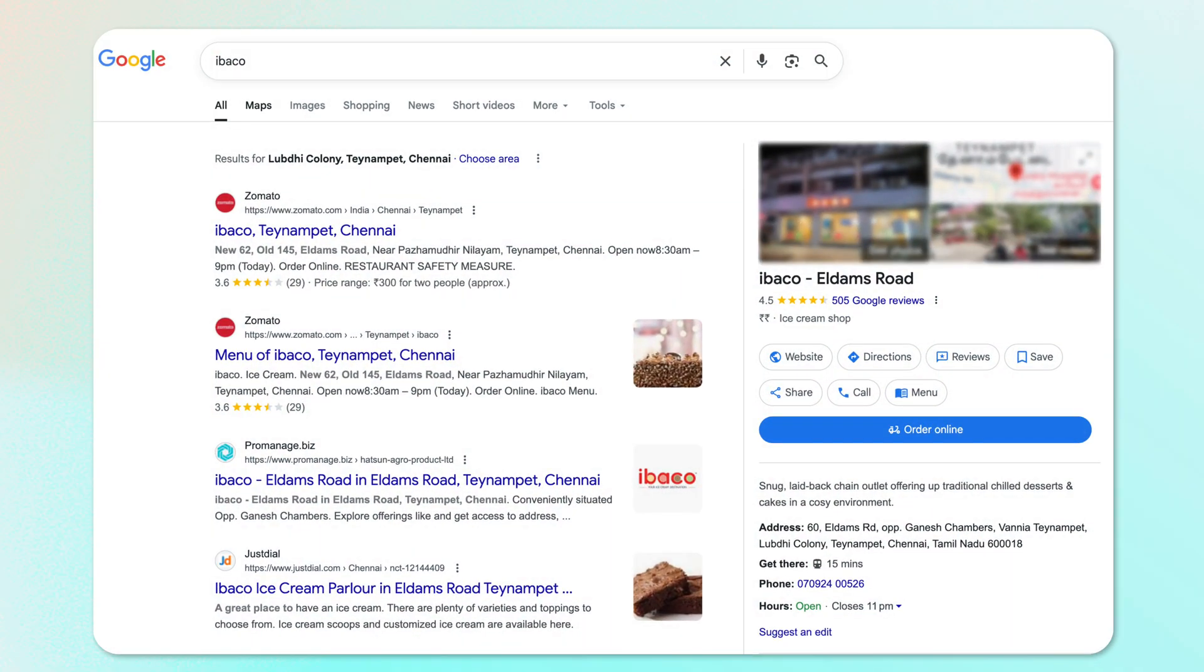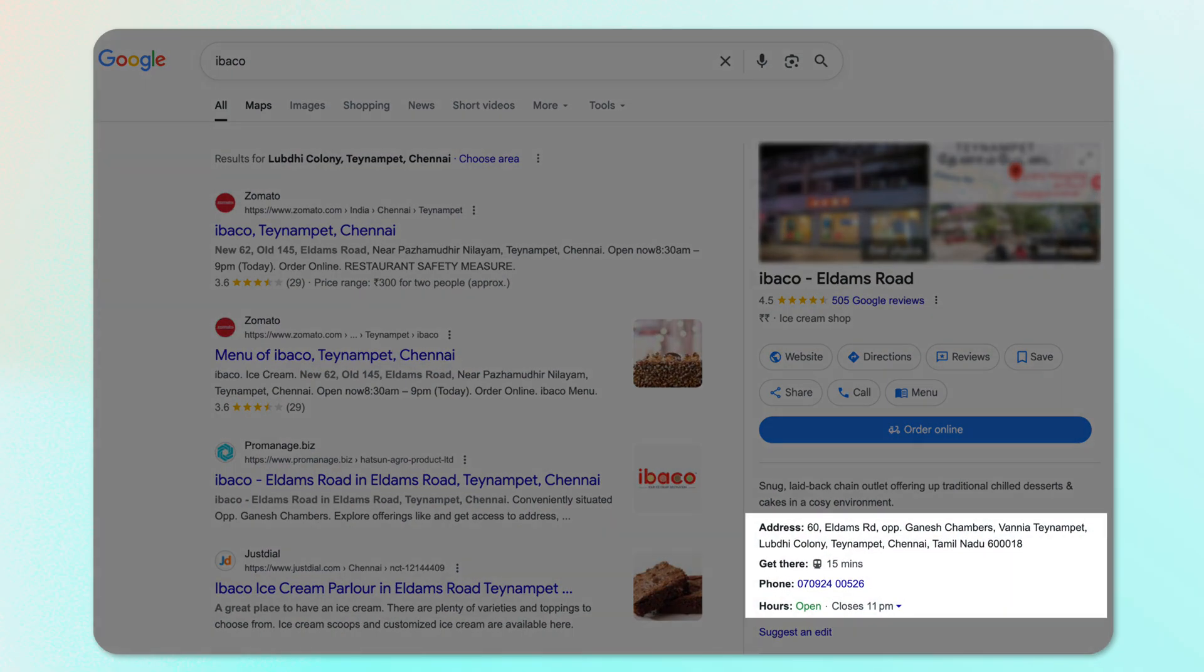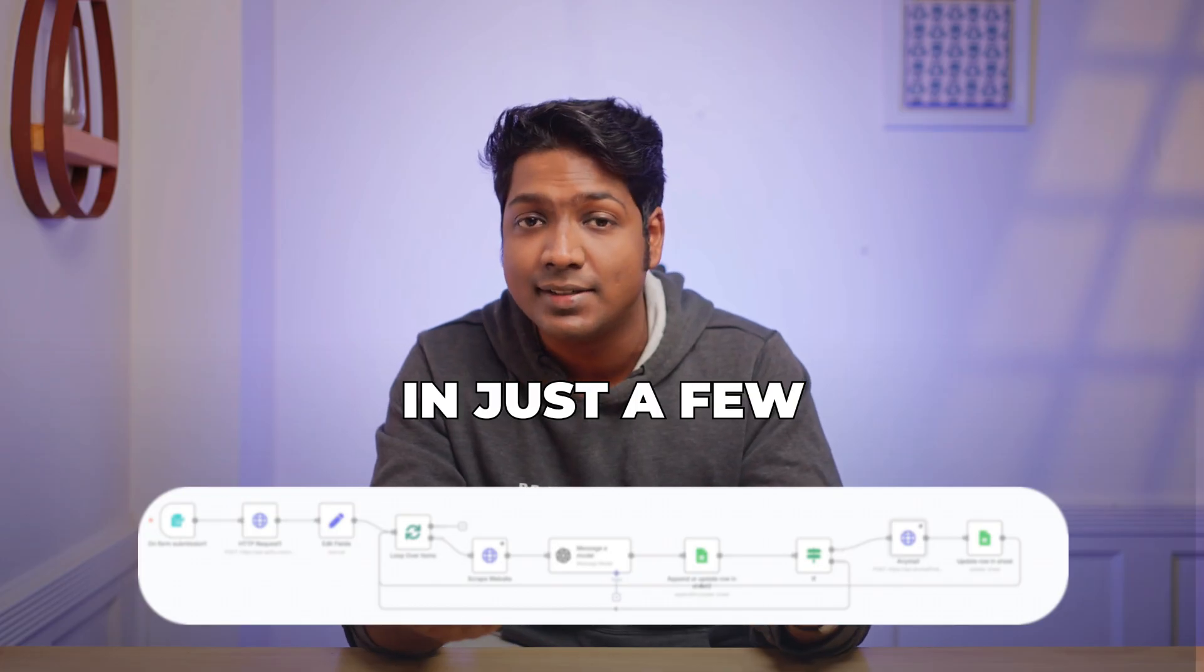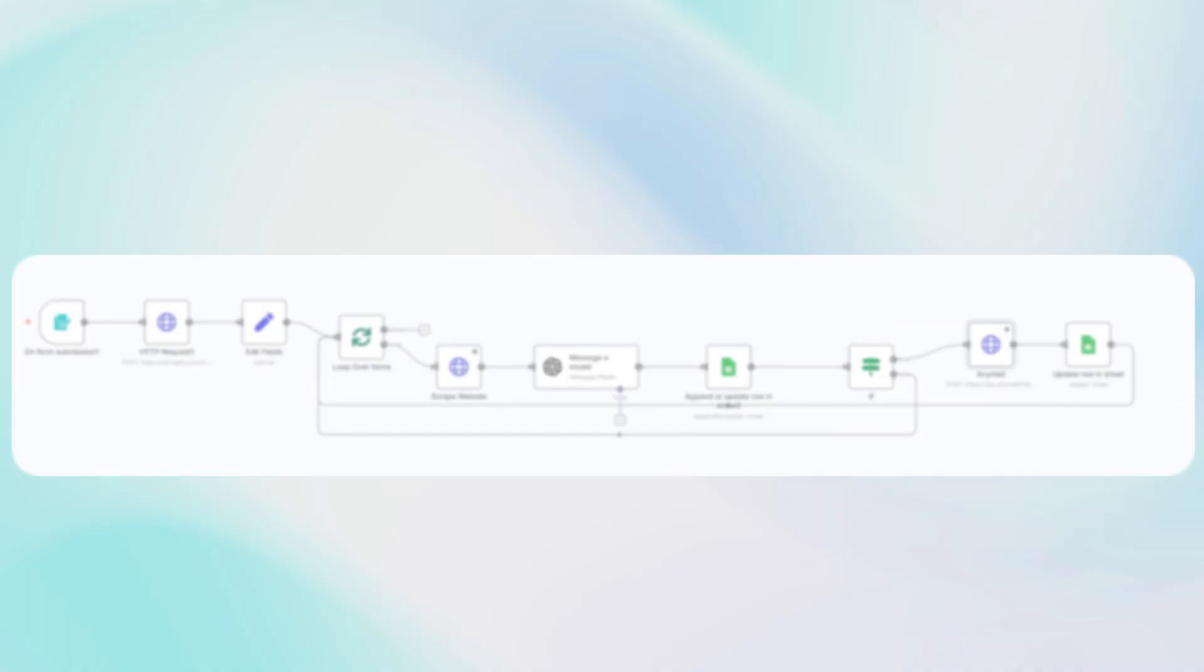Every business you see on Google Maps is verified and already has its details publicly available. And with this AI agent, you can extract all that information automatically into a single Google Sheet in just a few seconds.